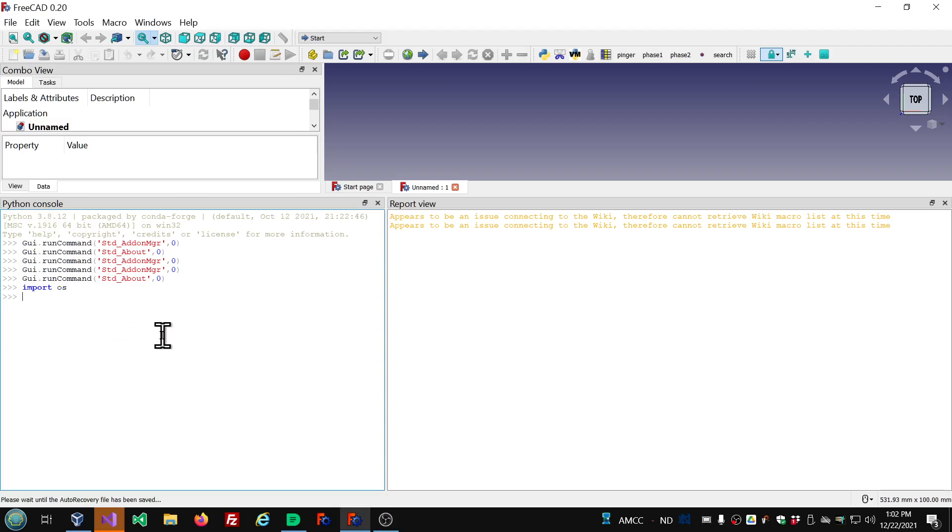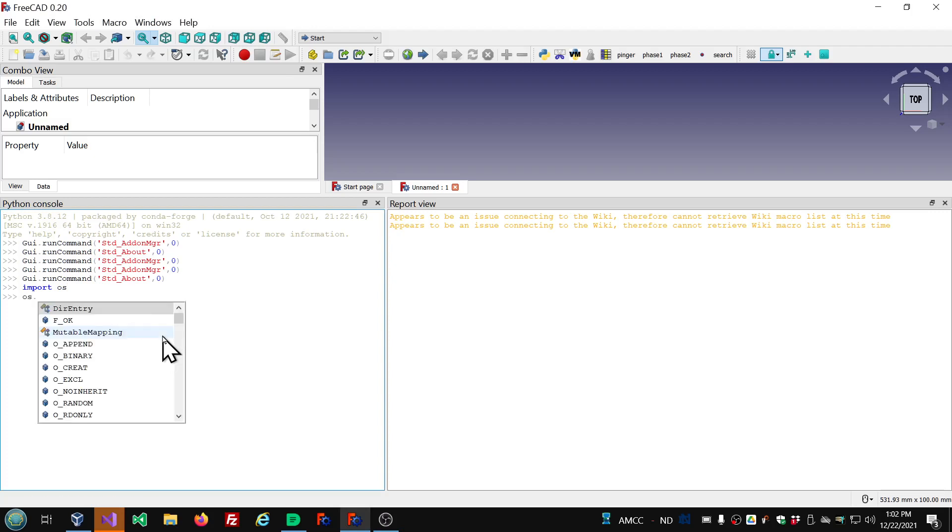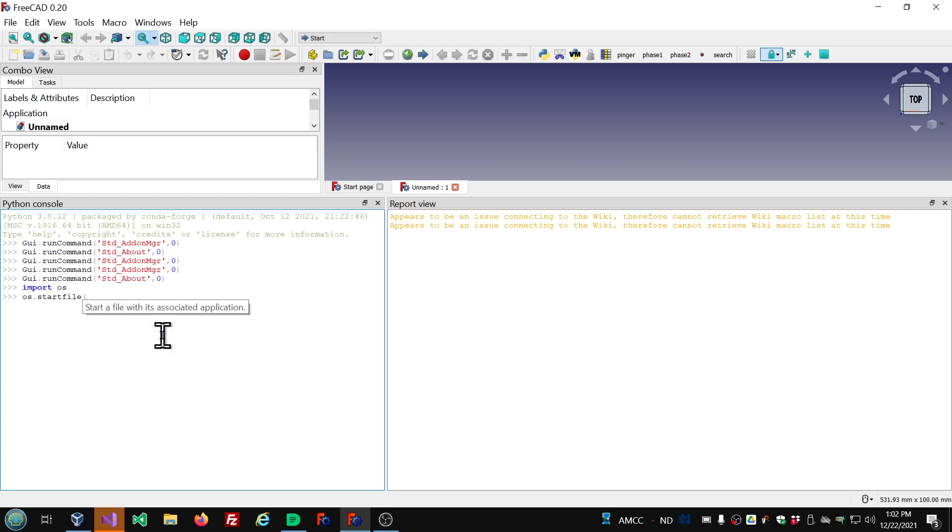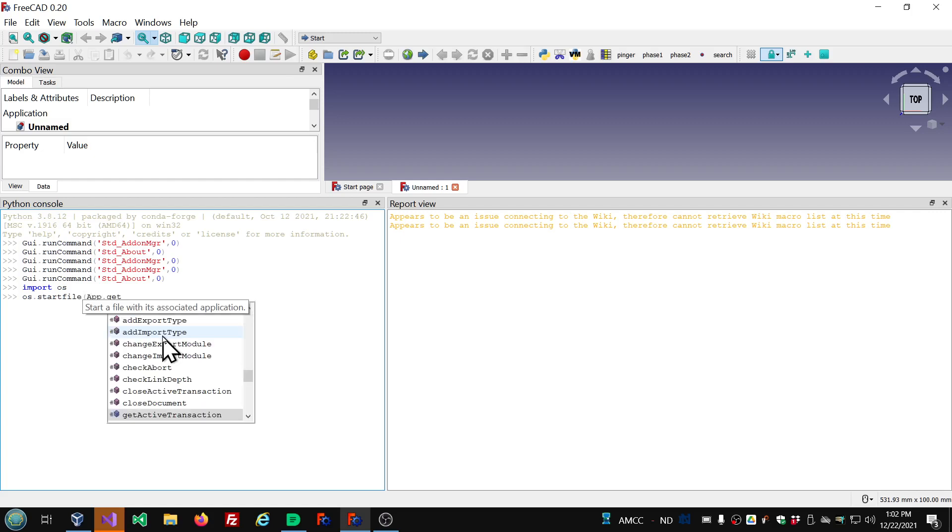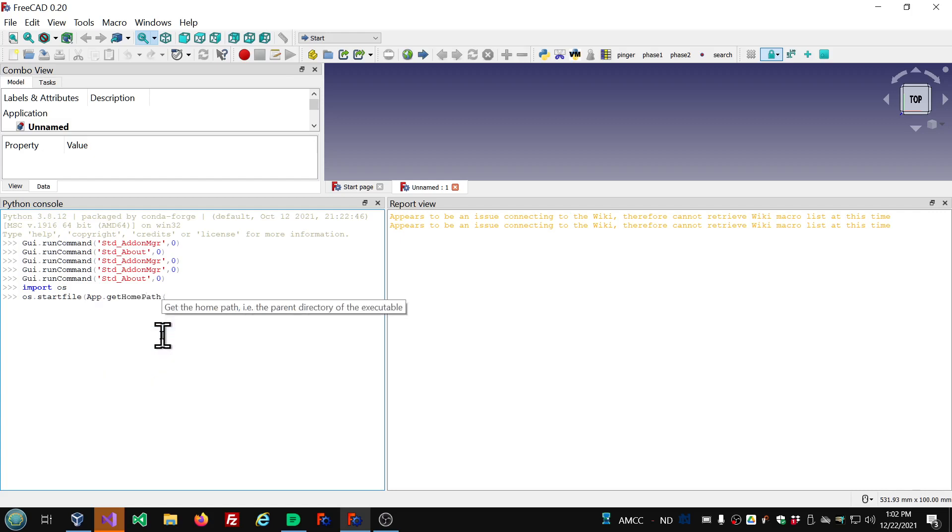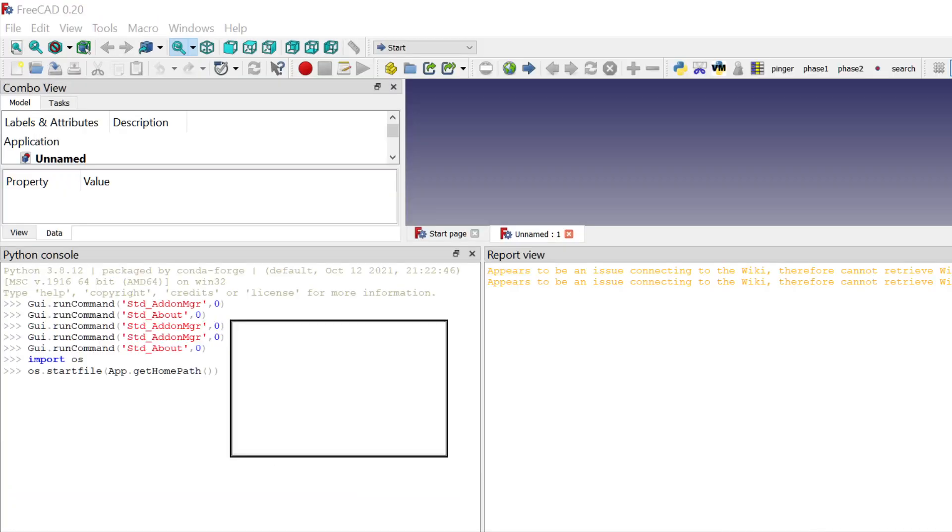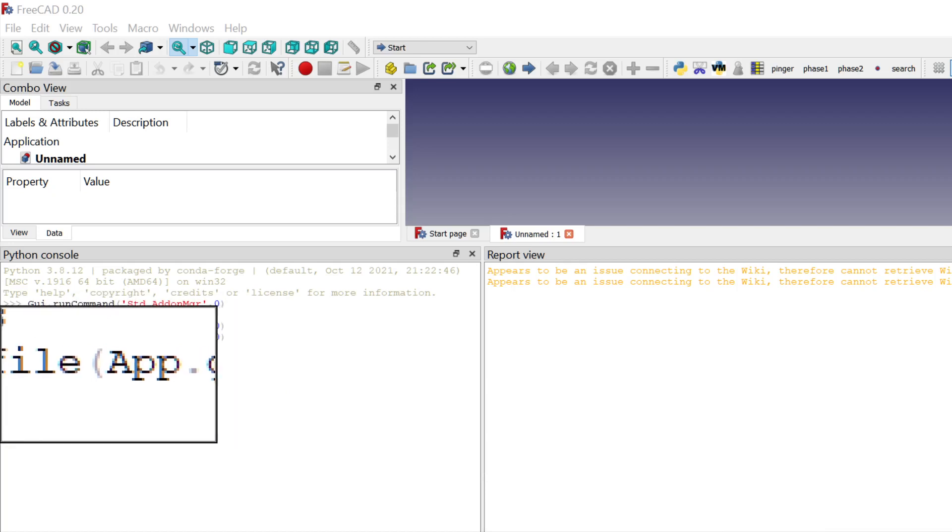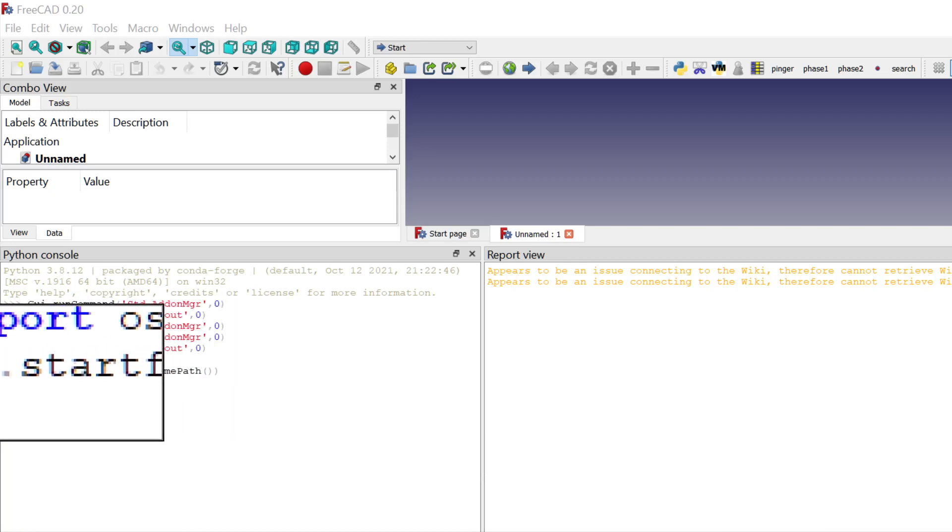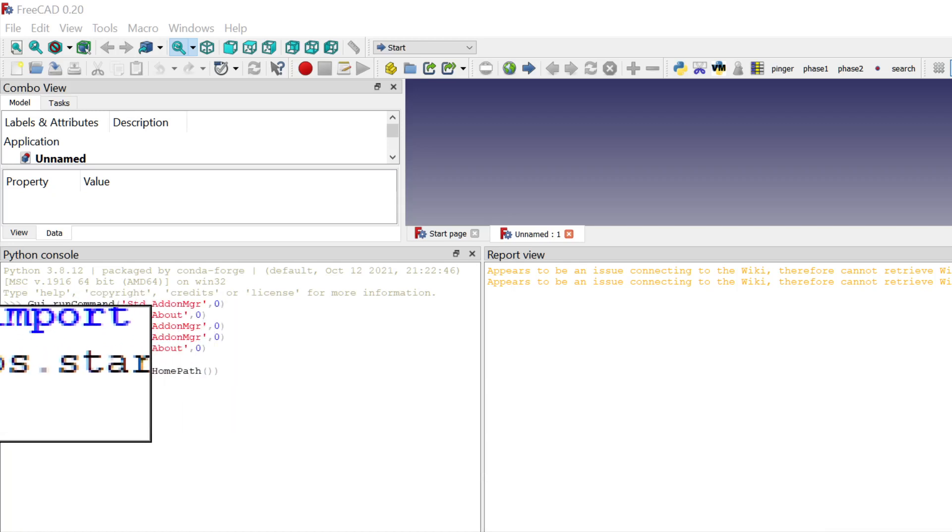And the next thing is OS.startFile, that's all lowercase, parenthesis, App.GetHomePath, parenthesis, parenthesis, parenthesis.